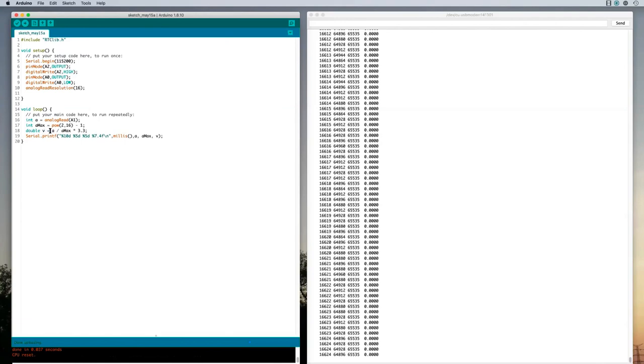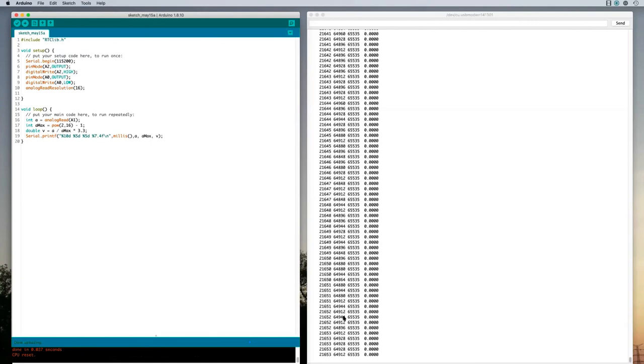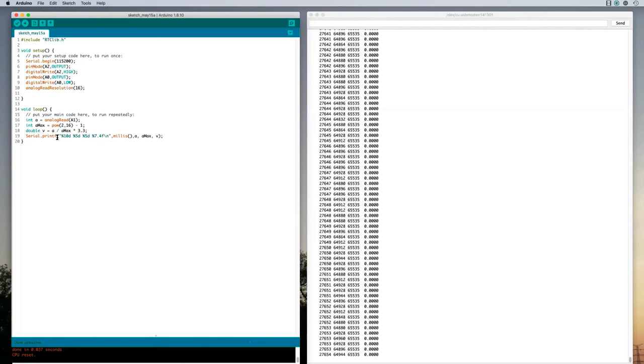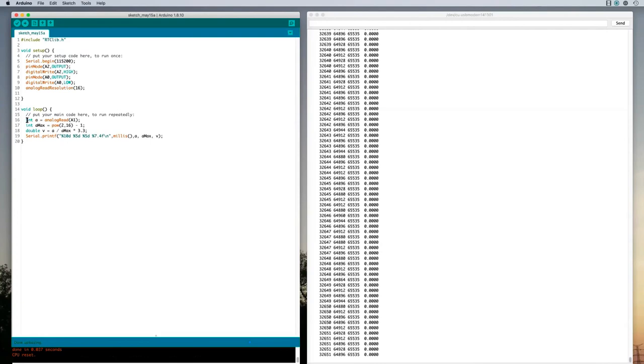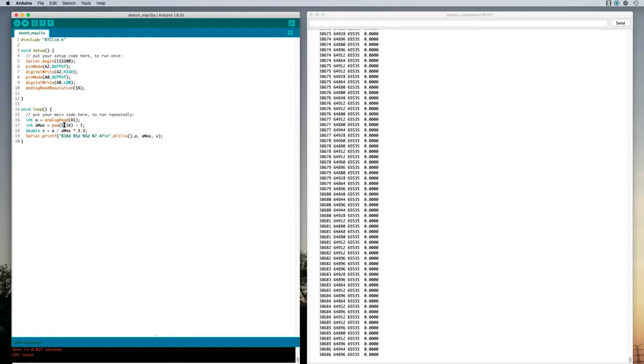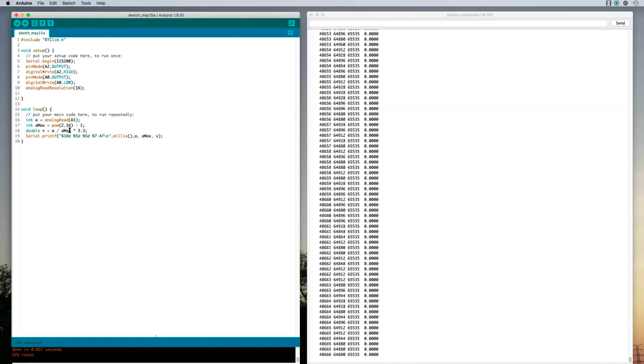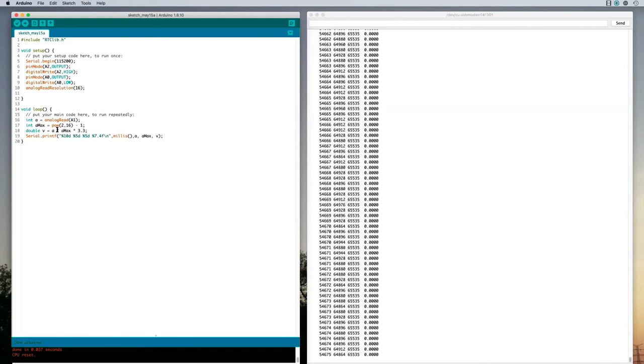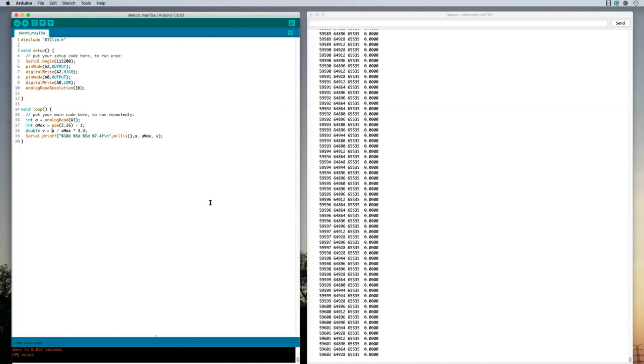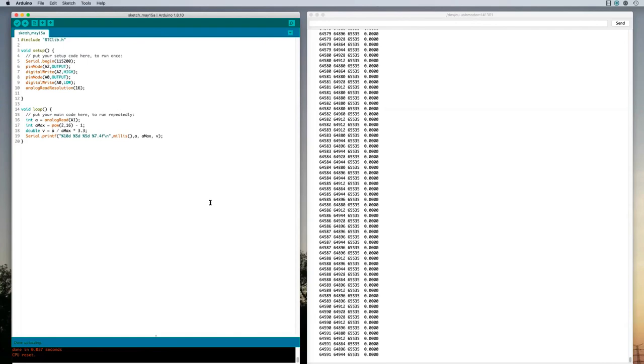The voltage is equal to a divided by aMax. So if a is a number like 64,000 and aMax is a number like 65,000, then that should be a number like 0.9 something. Oh, hang on. Both of these are integers. Both of these are integer values. So an integer divided by an integer gives an integer result. So a number divided by a number that's larger than it is, if they're just integers, it'll give a result of 0. Times 3.3 is still 0. So let's cast one of these values as a floating point number to make sure that it does the division using floating point division. I'll make a a double.